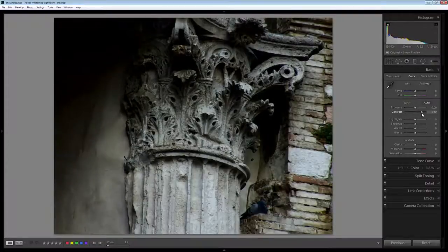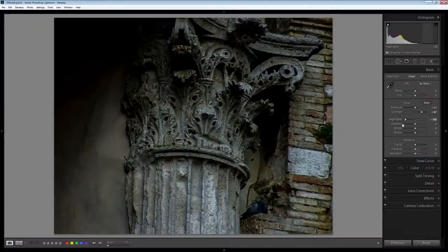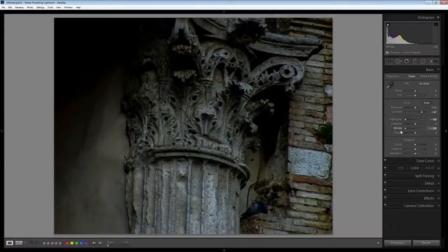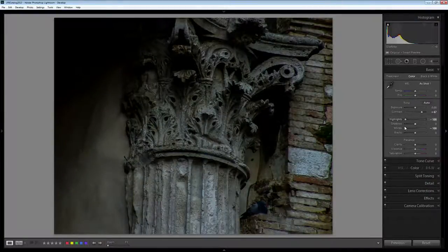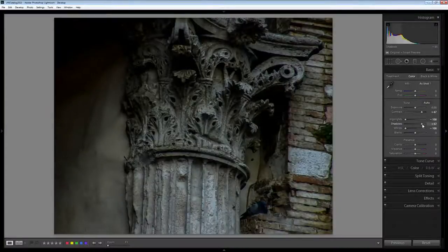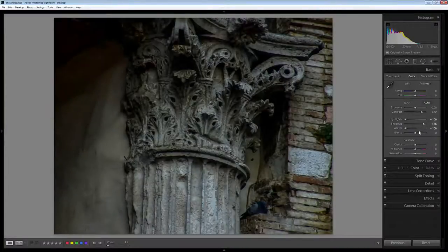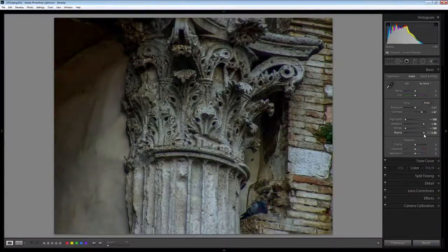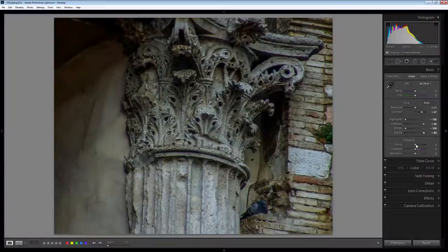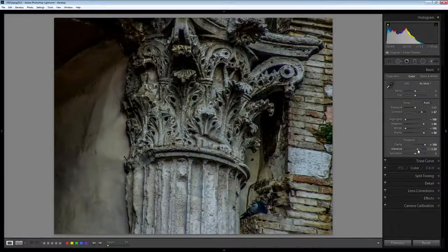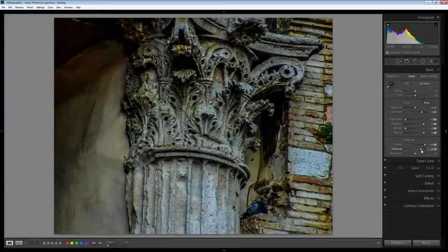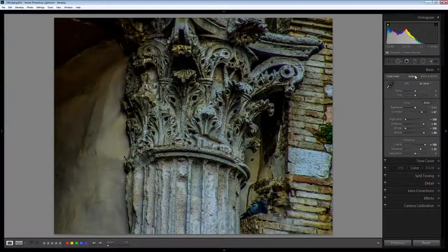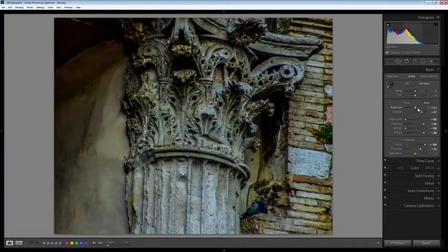I'm going to increase contrast. I'm virtually going to create a faux HDR effect here by bringing highlights and whites all the way down, shadows and blacks pretty much all the way up. I'm going to increase the clarity and I'm going to increase the vibrance. And that gives me a sort of faux HDR effect as a starting point.